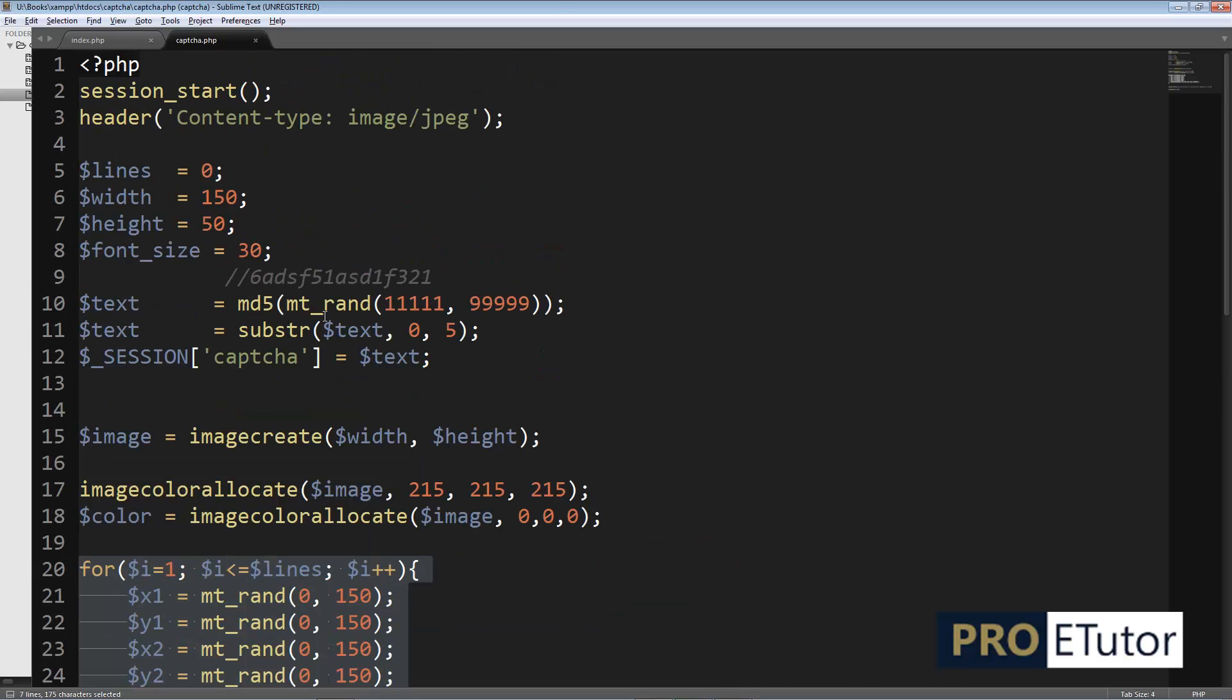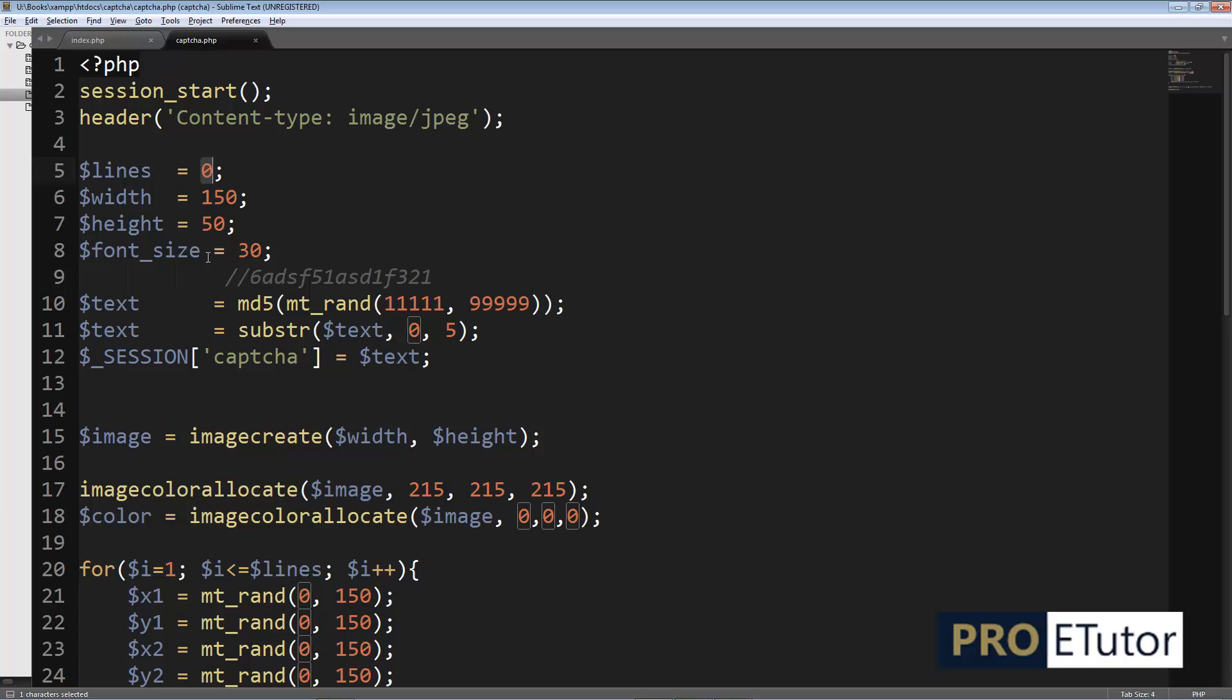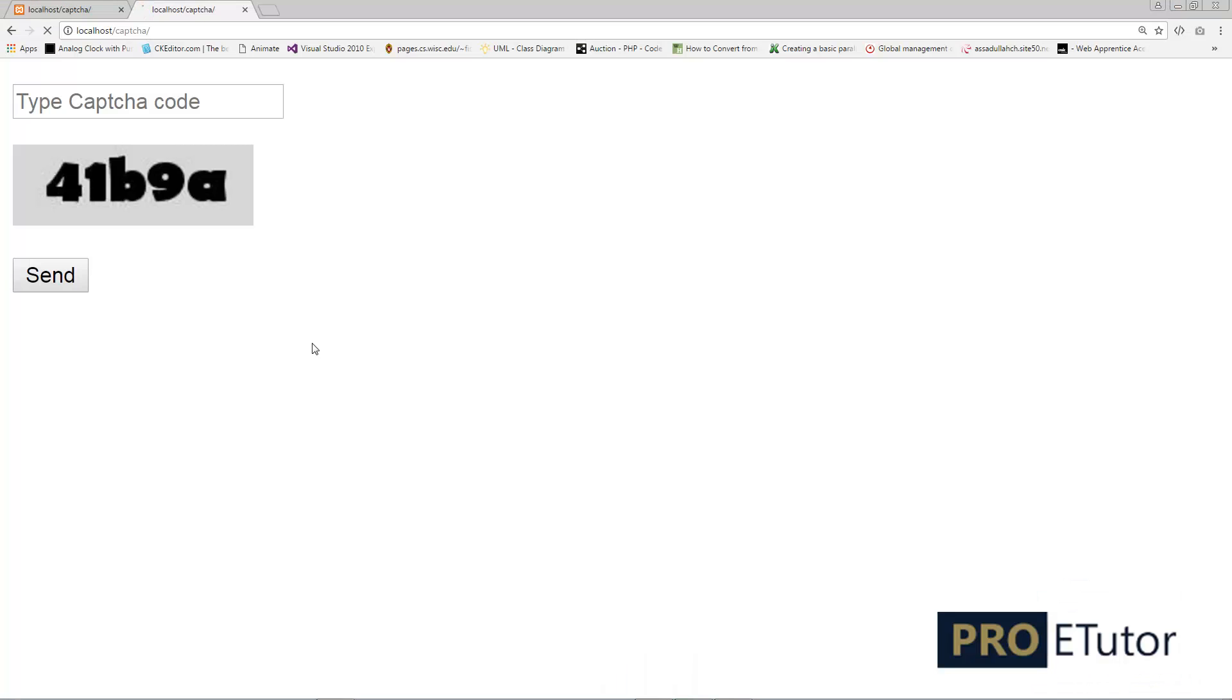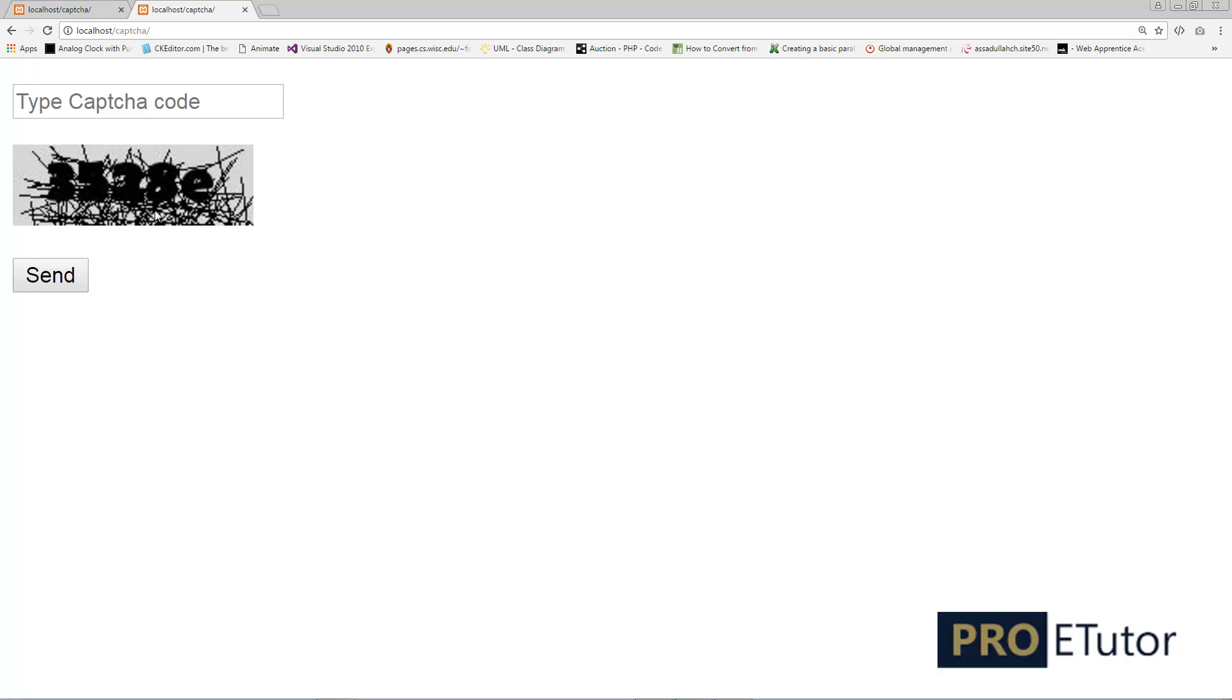I'm going to go back and I'm going to put lines once again. 200 refresh. So now it's again really complicated to read.